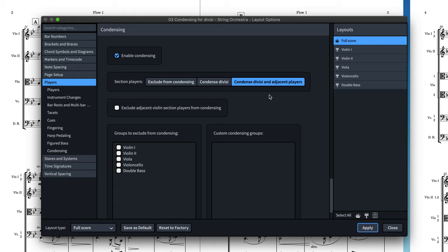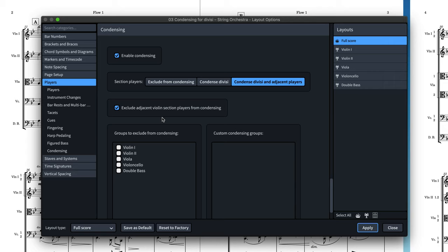Often condensing adjacent players is more useful for concert and wind bands and less likely for orchestral ensembles. If you do need to condense adjacent section players in an orchestral ensemble, you can still choose to exclude violin sections as it is less common to condense the violin one and two sections.